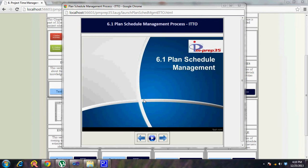The schedule management plan has the project management plan as one of the main inputs in terms of the ITTOs in the PMBOK. The schedule management plan should take care of all organizational constraints — structure, processes, external factors — while building the plan, because organizational culture and structure play a vital role as enterprise environmental factors which can affect the project.